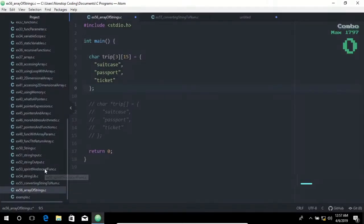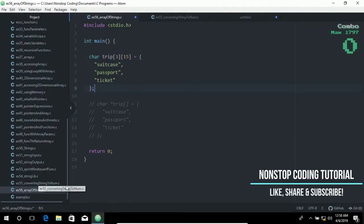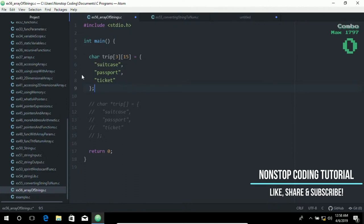As you can see, I have this file created a while ago. I named it ex56_array_of_strings.c and I have also added the statements ahead of time. A two-dimensional array can be used to store related strings.